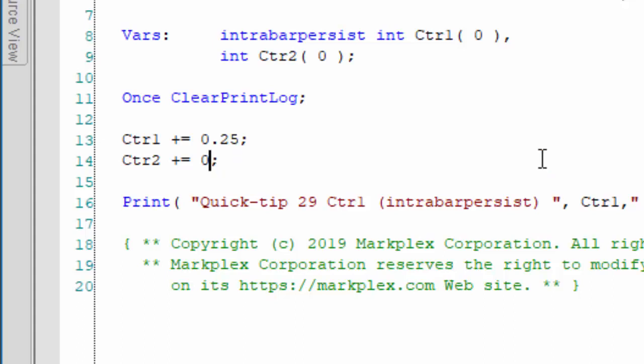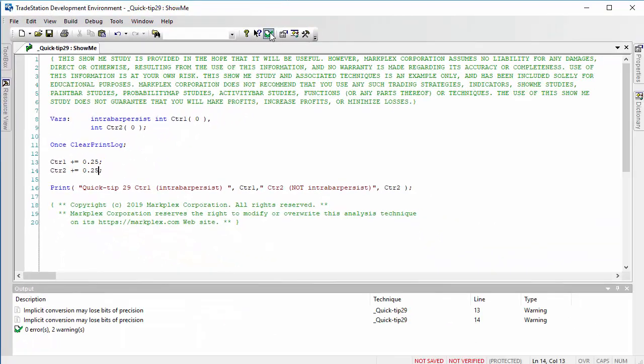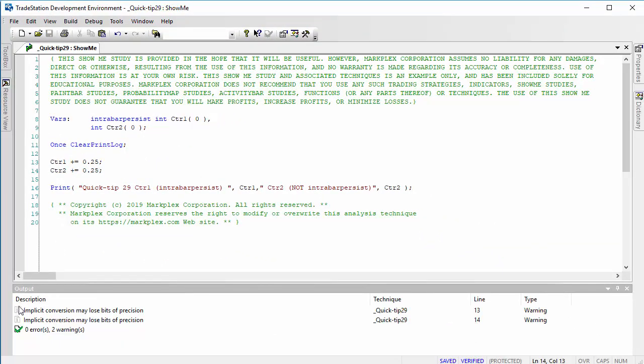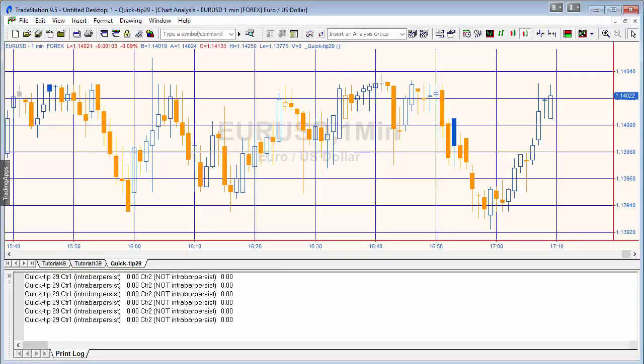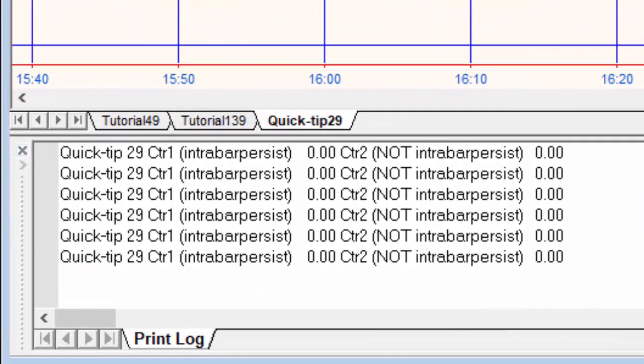Then we run the program and you'll notice immediately we get something down here: implicit conversion may lose bits of precision. Let's have a look at the chart and you'll now notice that the counters are not incrementing at all.